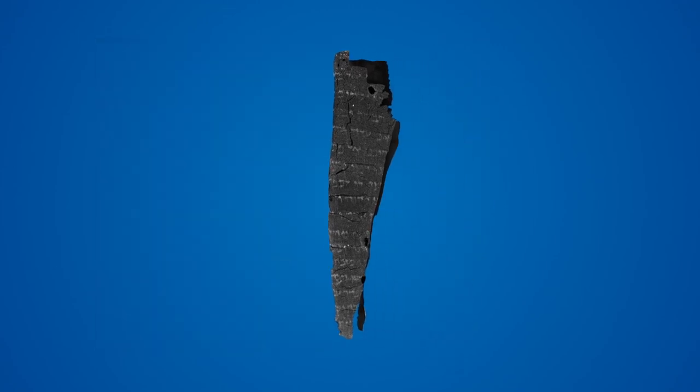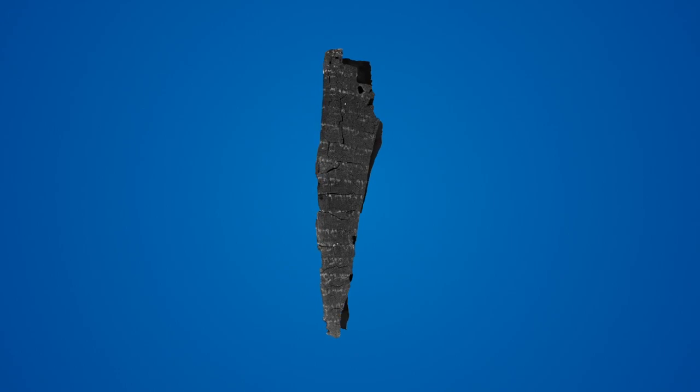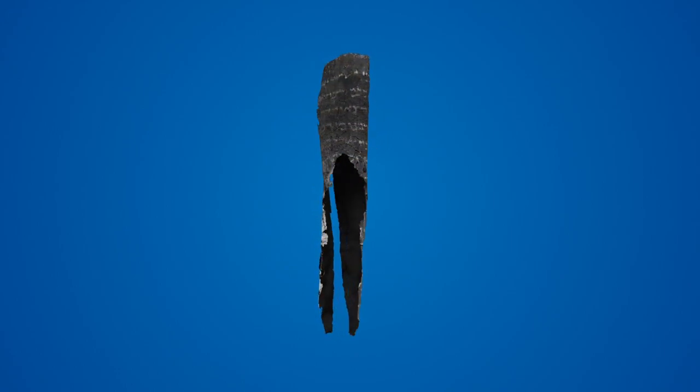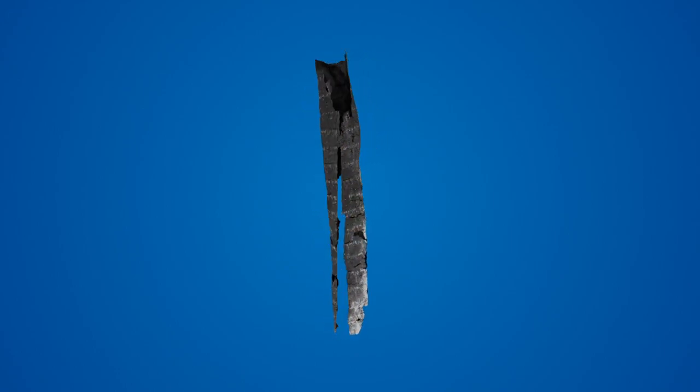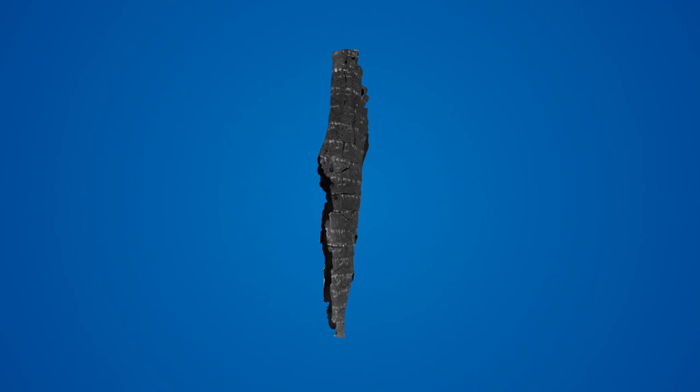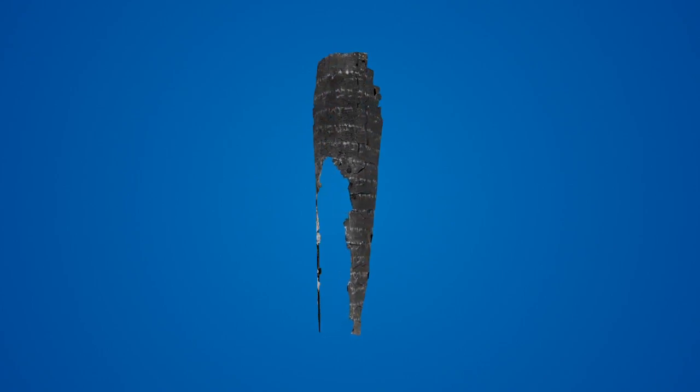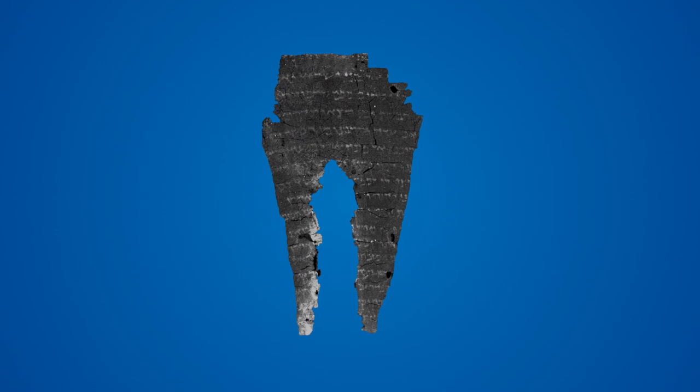We now have a single wrap of the scroll with the text shown clearly on its surface. However, because the surface is curved, it's difficult to read all of the text from one viewpoint. The flattening stage of our pipeline converts this textured 3D surface into a flat plane so that the text can be more easily read.